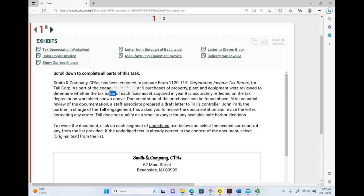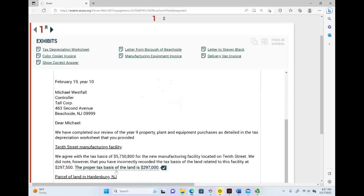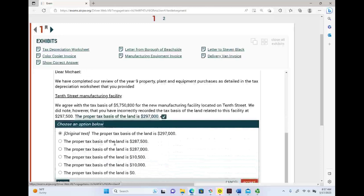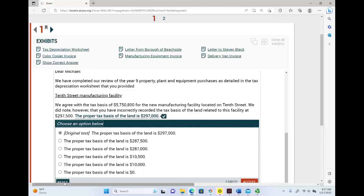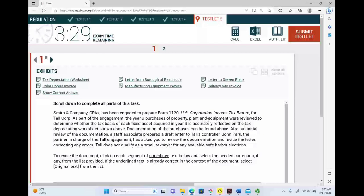To revise each document, click on the segment of the underlying text and select the correct answer. I always say each simulation can be turned into a multiple choice. For example, here we're talking about the 10th Street manufacturing facility, and you're given five options rather than four. The simulation is more than a multiple choice, just framed differently. Hopefully each question will be independent from the other — and it looks like it, because we have different assets and each asset will have a different tax basis.